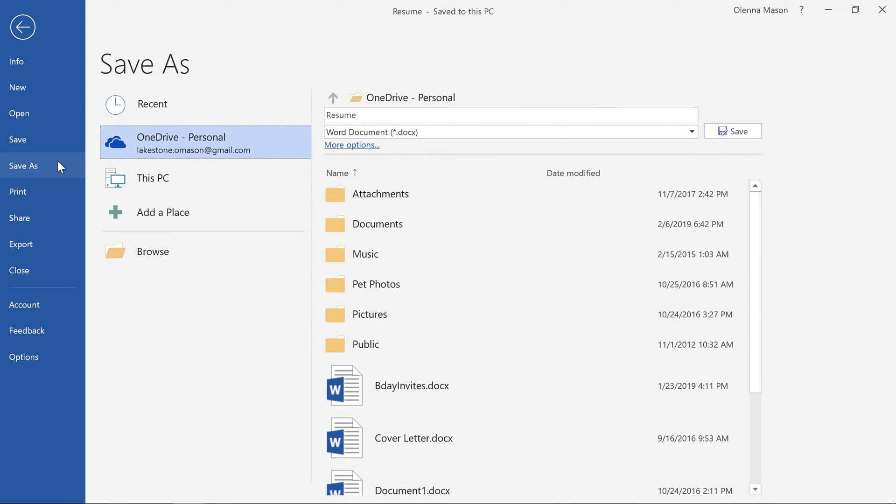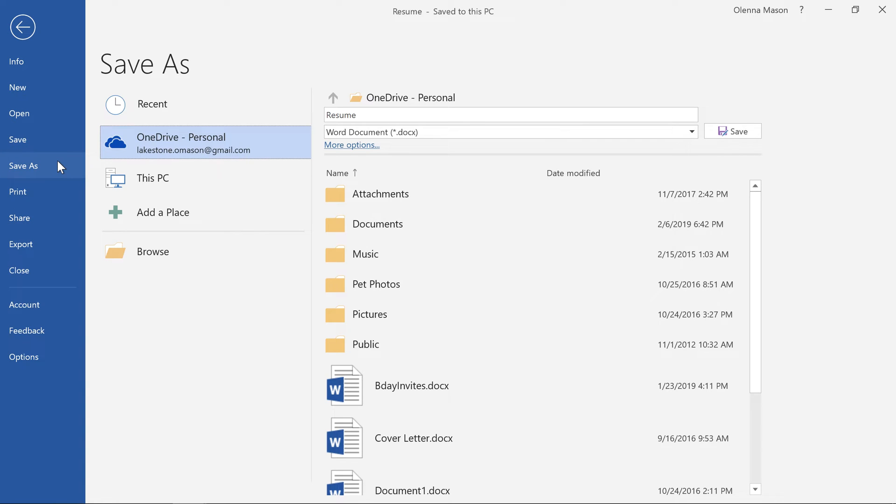If you want to save a different version, maybe in a different location or with a different file name, you can go to Save As in the Backstage view and follow the same steps. Again, you'll have the option of saving to OneDrive or to this PC.